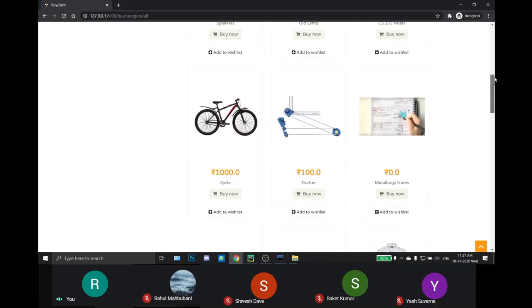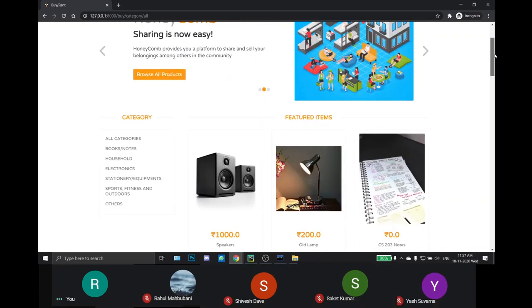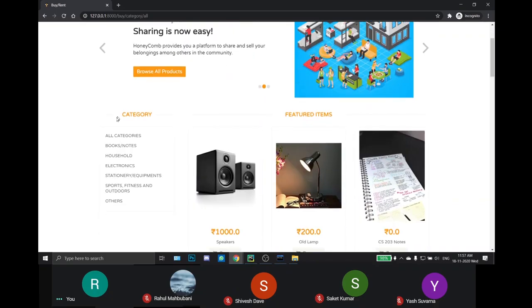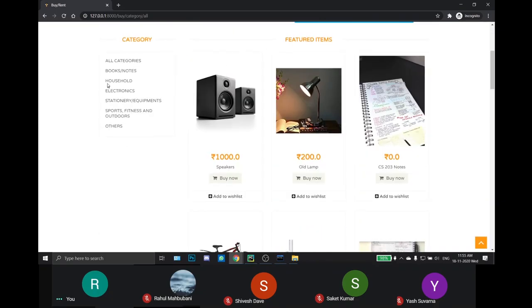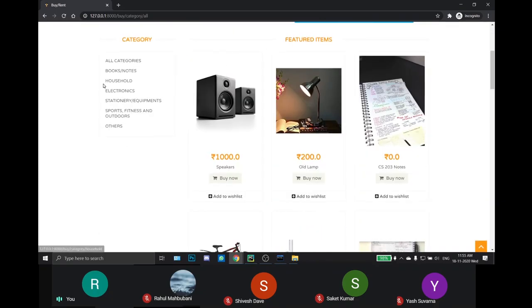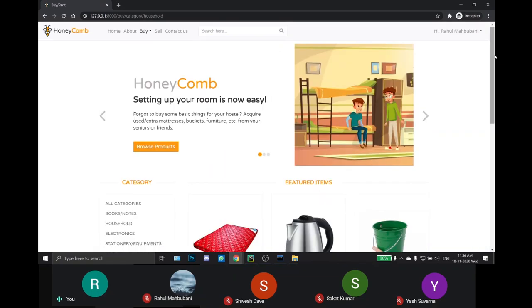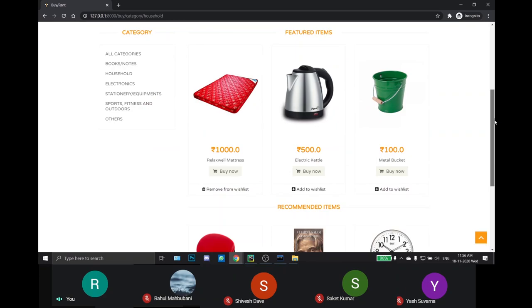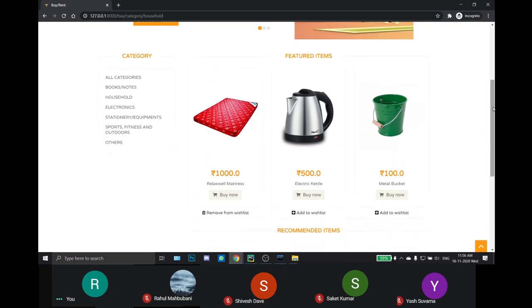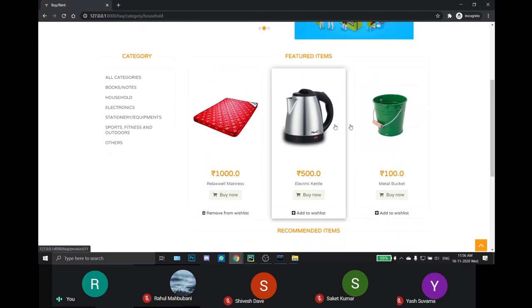I can also select categories from the left side menu. For example, if I choose household then products related to household items will be shown, such as in this case a mattress, an electric kettle and a bucket are there.